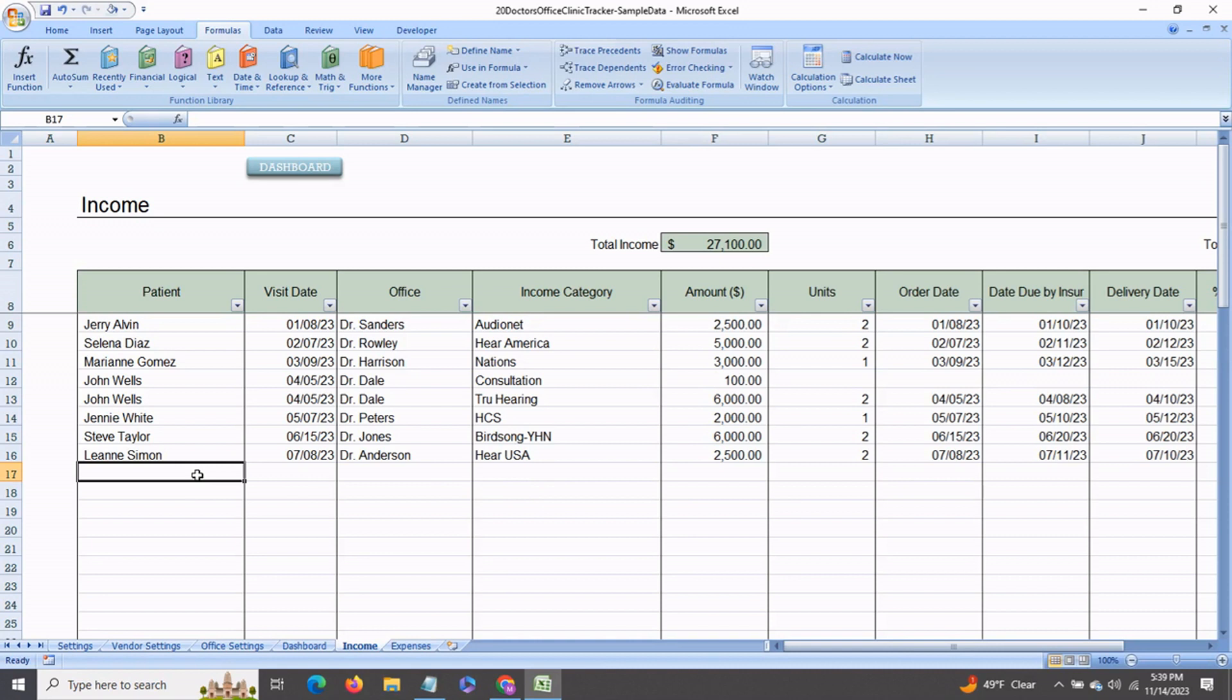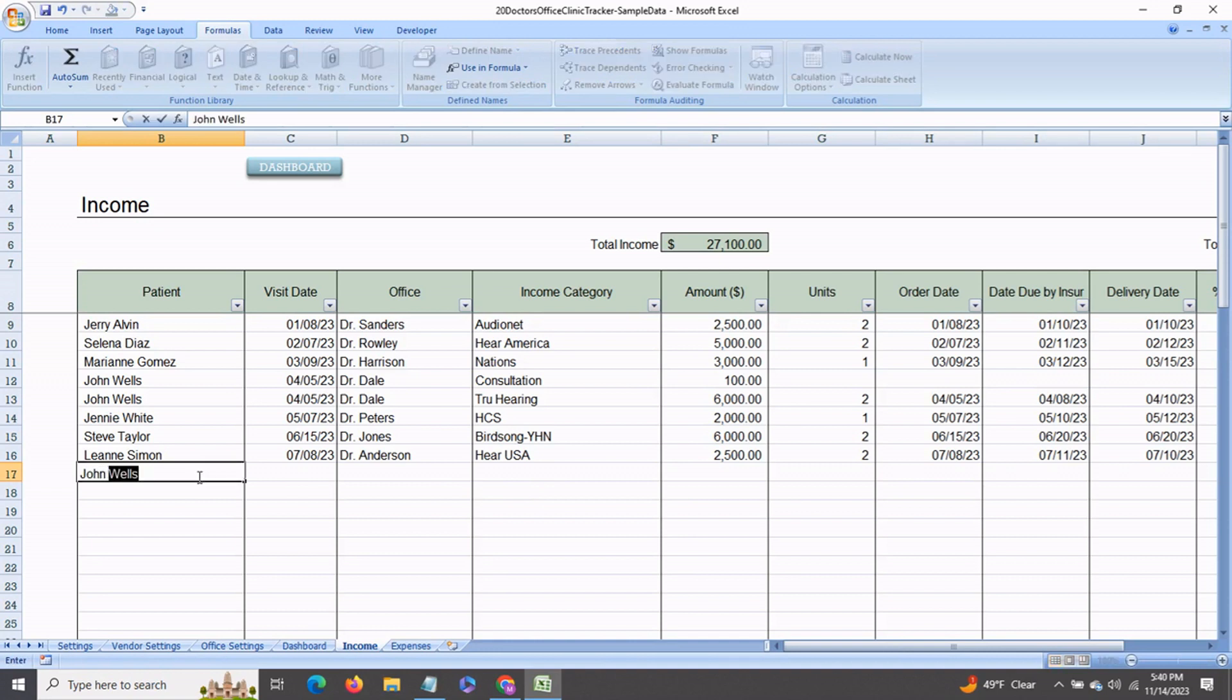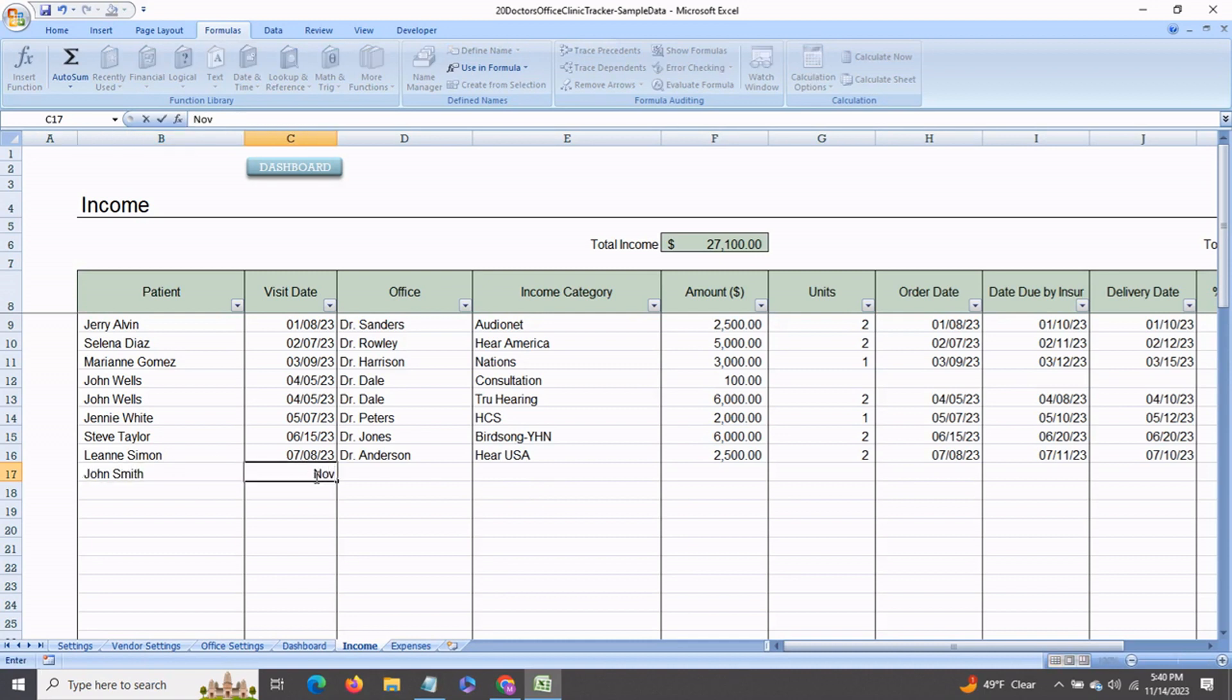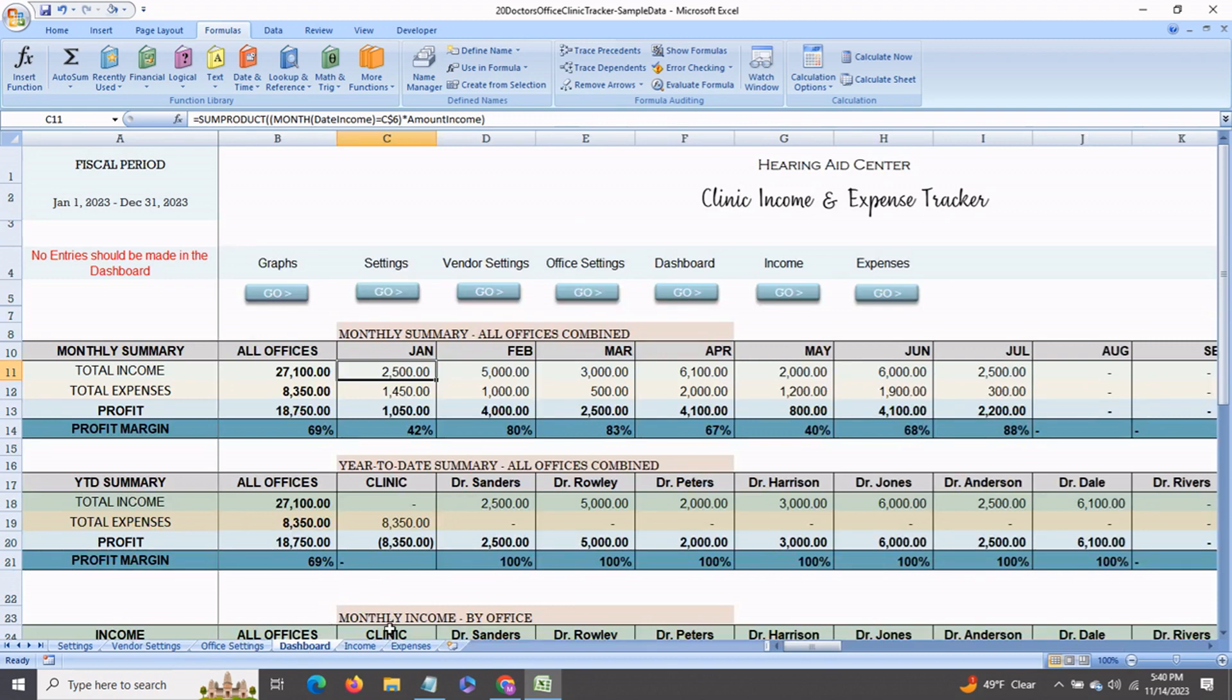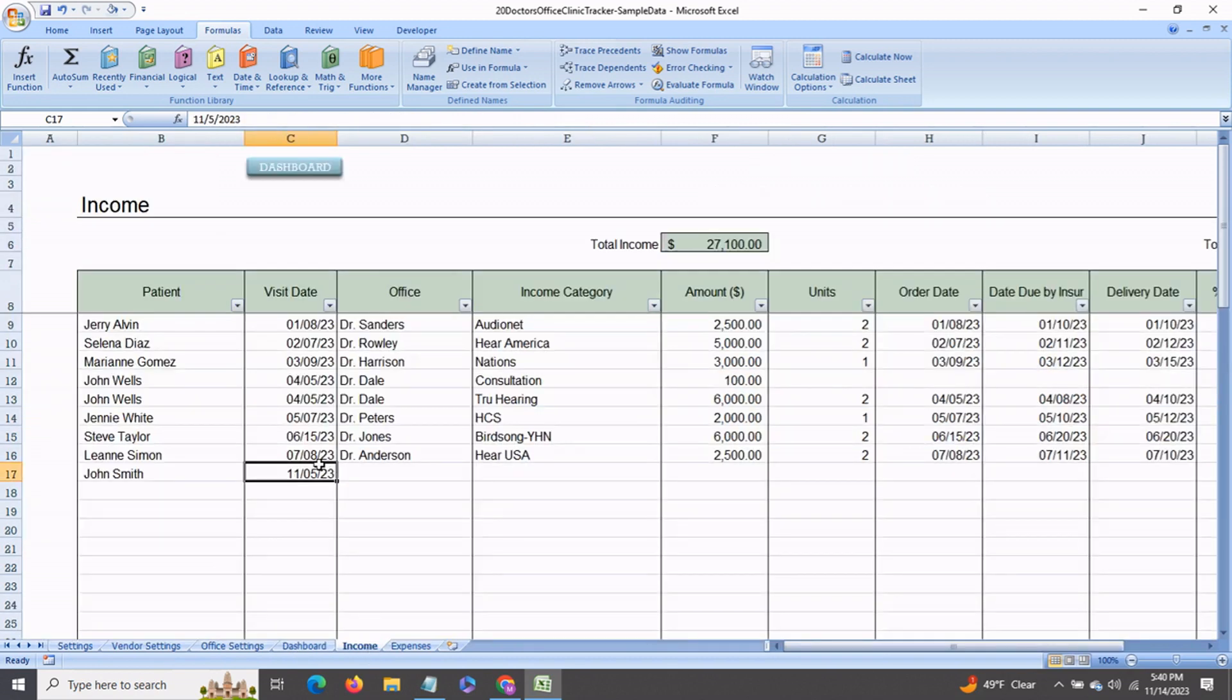This is where you would record all your income-related transactions. For example, let's say a patient comes in, John Smith. His visit date is, say, November 5th. The visit date is important to enter because the dashboard will pick it up from the visit date out here.